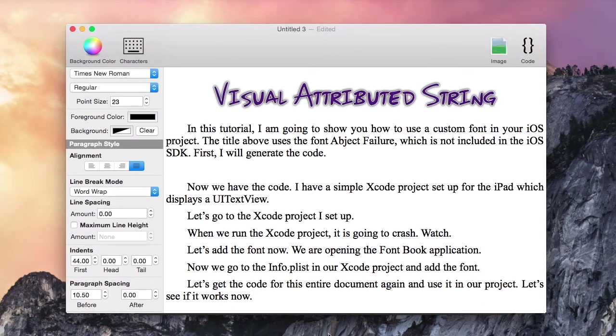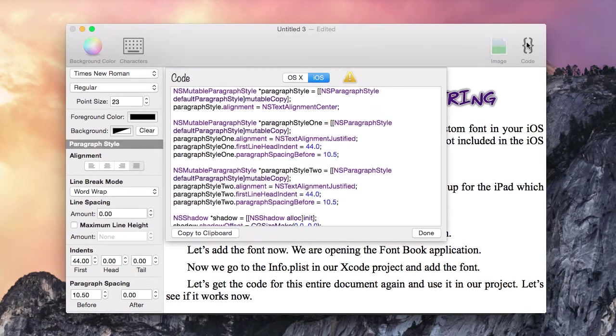Now we just add our font file name as an item in the array. I typed in some more text in our document. So I'm just going to regenerate the code and update our project.